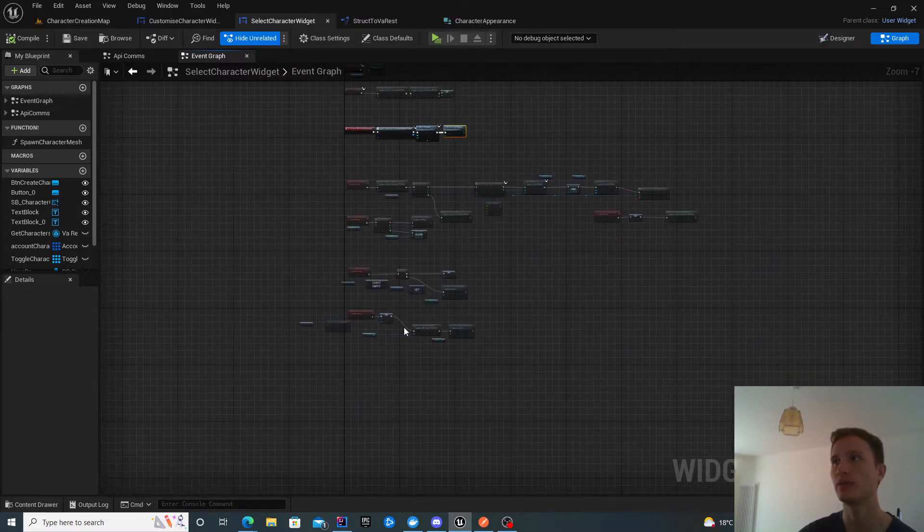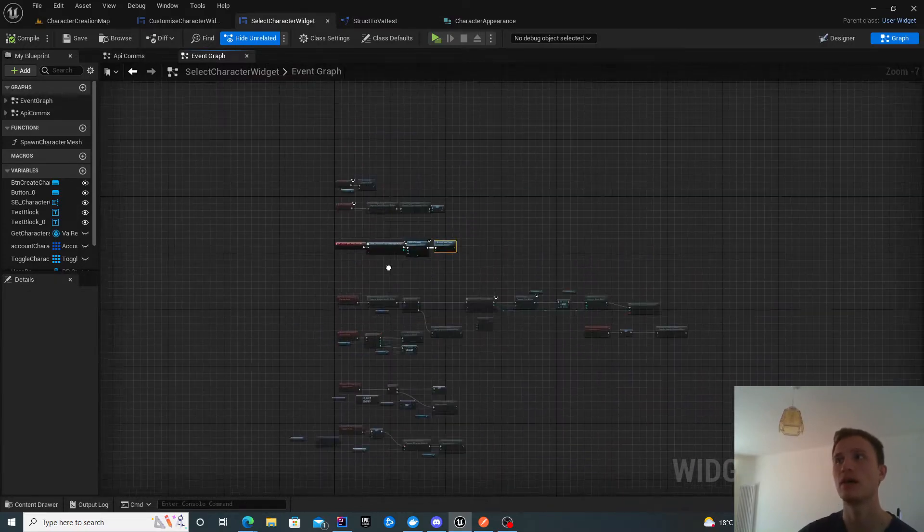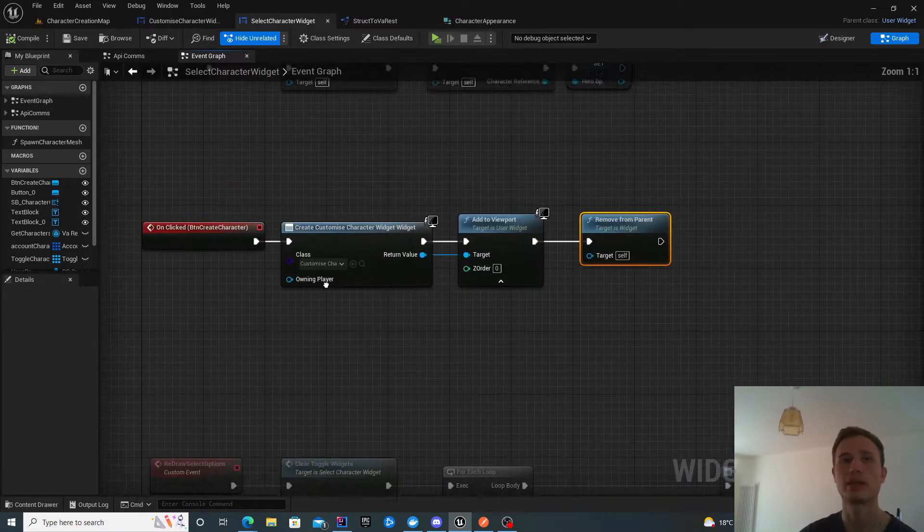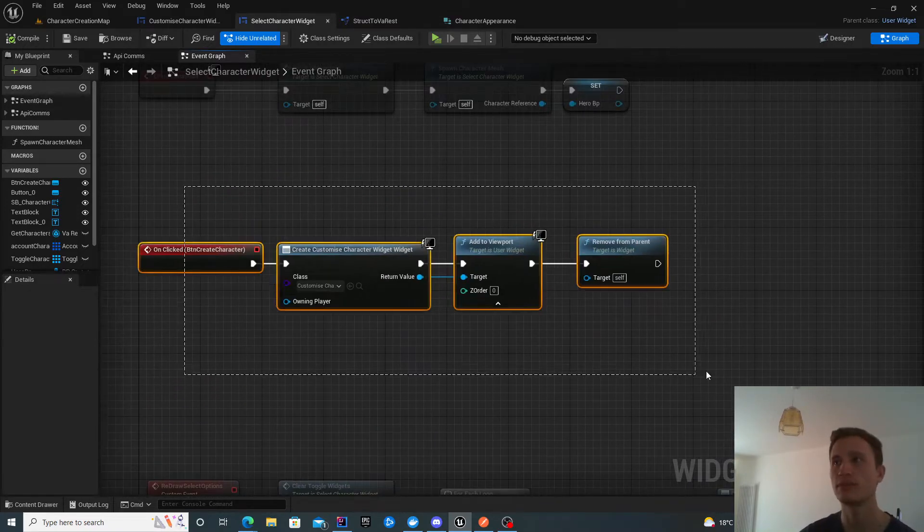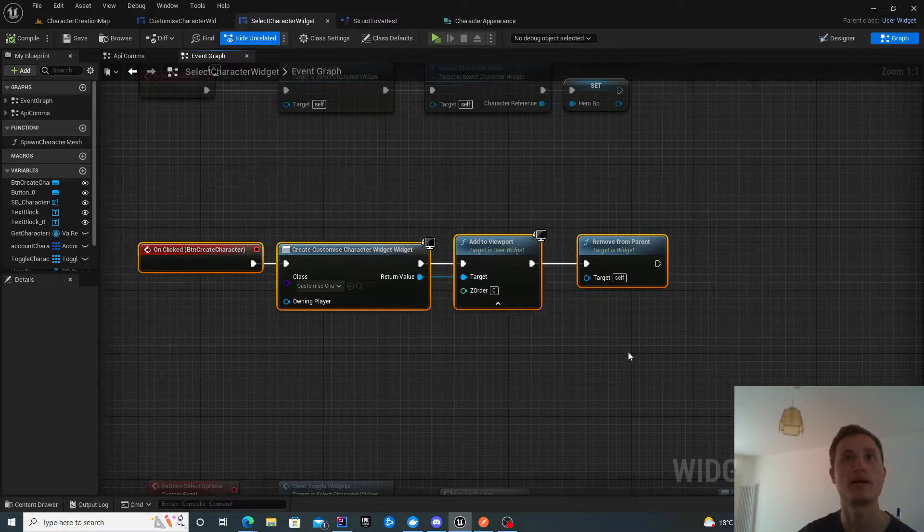Don't worry about all the other blueprints. I'll be looking at those in the next video. Specifically just this part that we need at this stage.